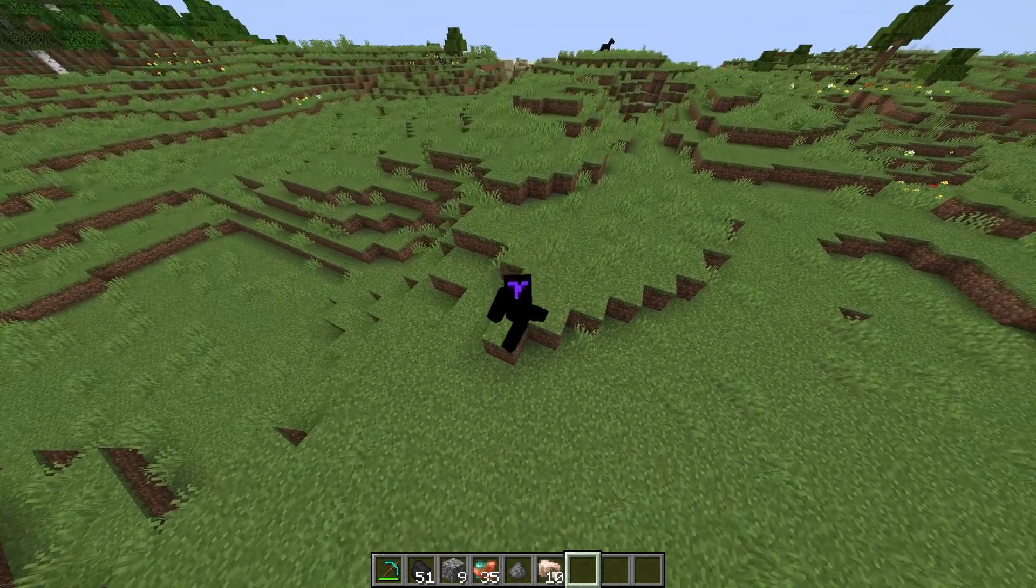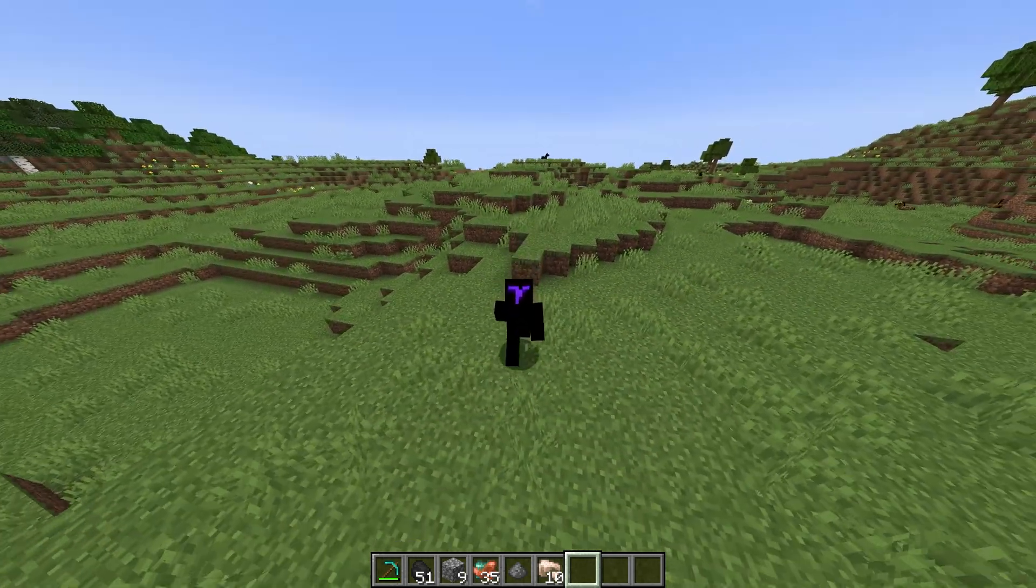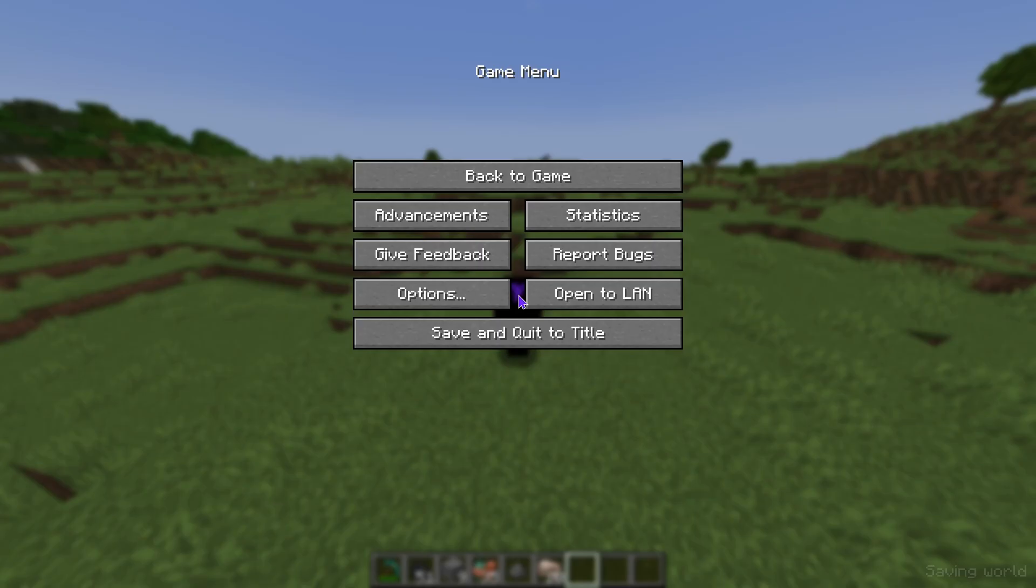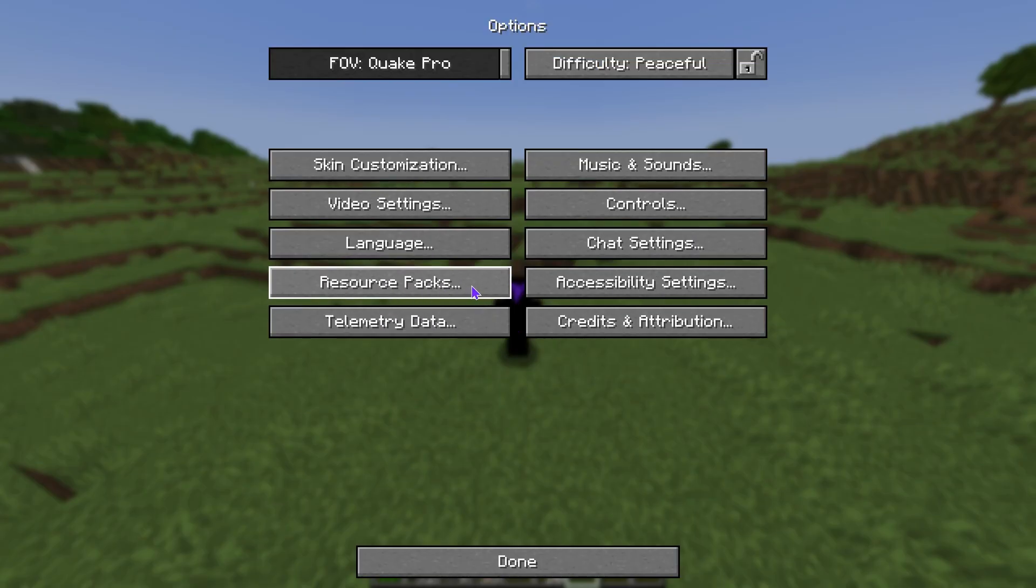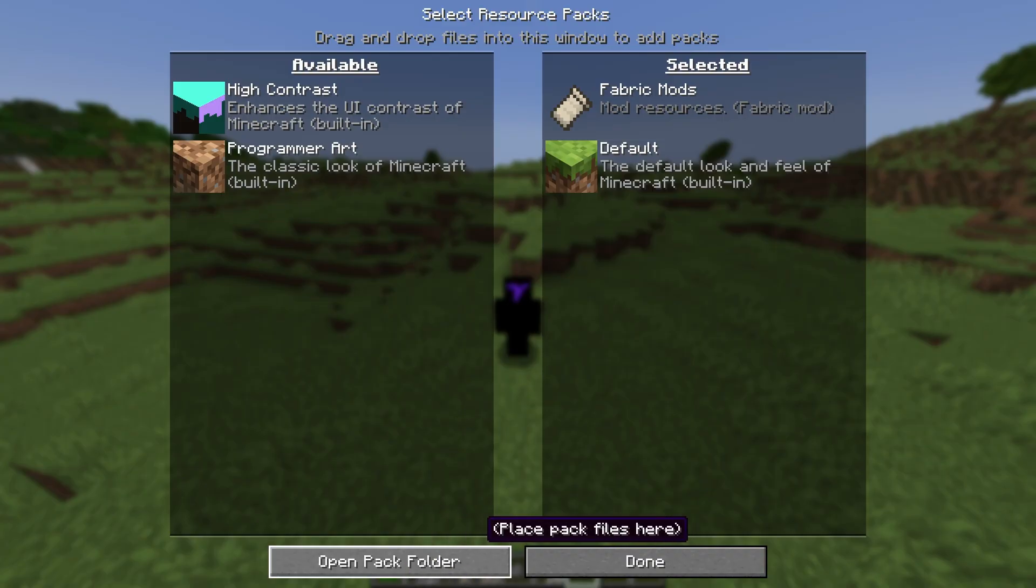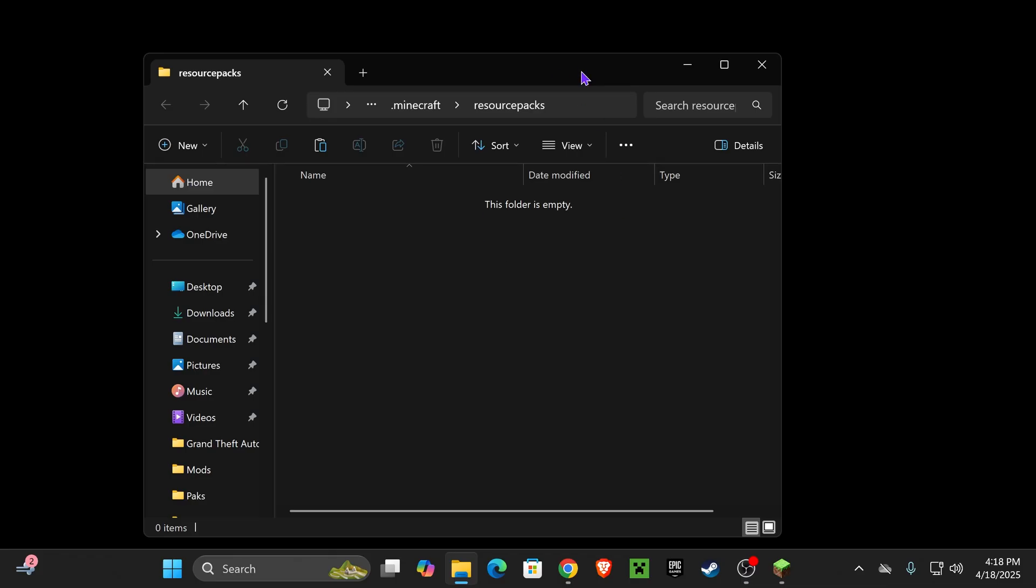Once you're in a world to add the texture pack that you downloaded, you're going to go ahead and press Escape. You're going to head over to Options and you're going to click where it says Resource Packs. In here, we should see this Open Pack Folder down here. Go ahead and click it.